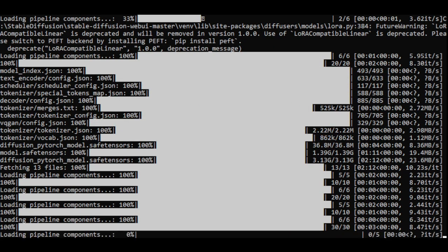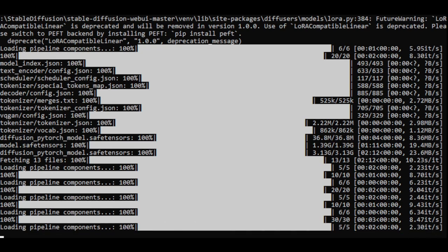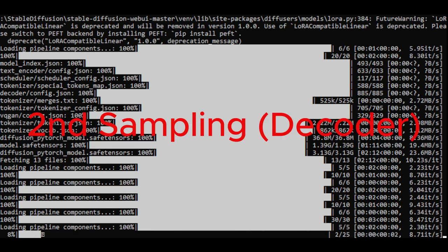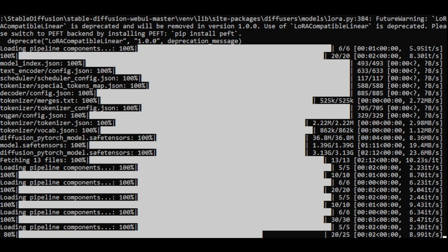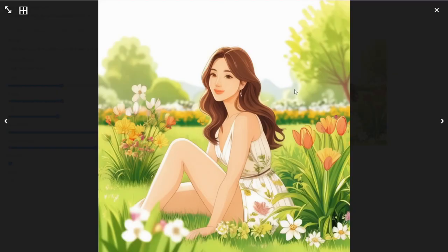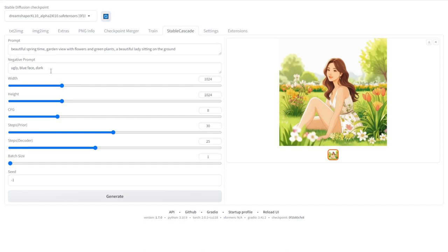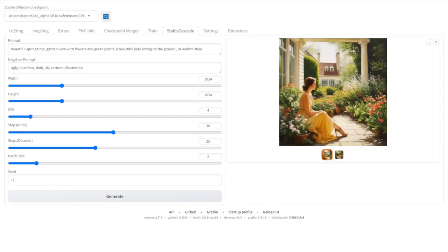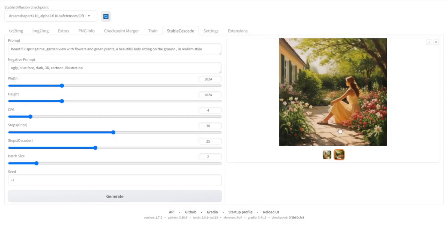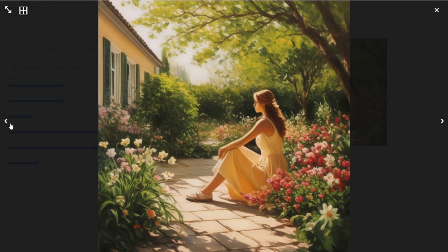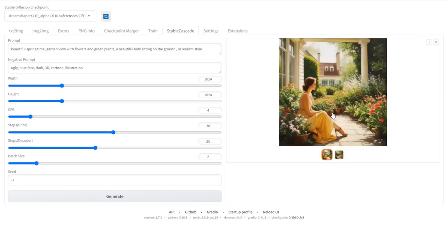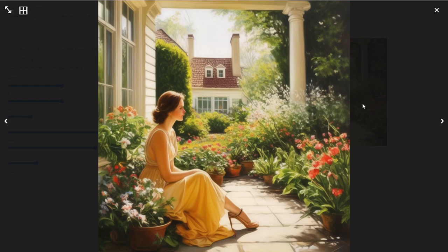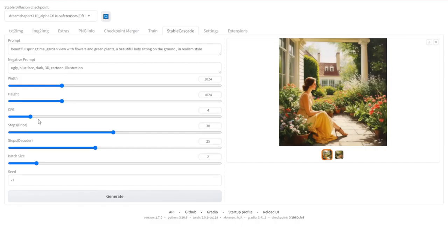Now as you can see the command prompts here, we got two sampling steps and two loading pipeline components for each image. So in here we got an illustration style image, and then I regenerate again and it got some art painting styles. I also set the batch size and it keeps coming in different styles when I switch over different steps and switch over to different CFG values, going back to step 20 and decoder steps to 15.